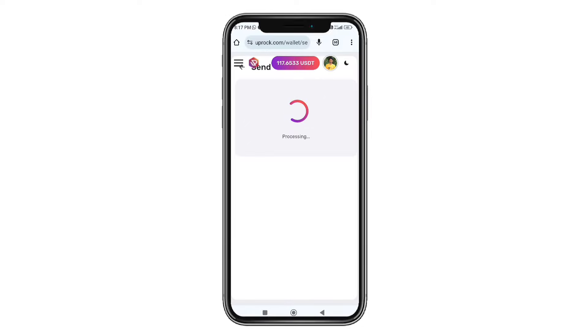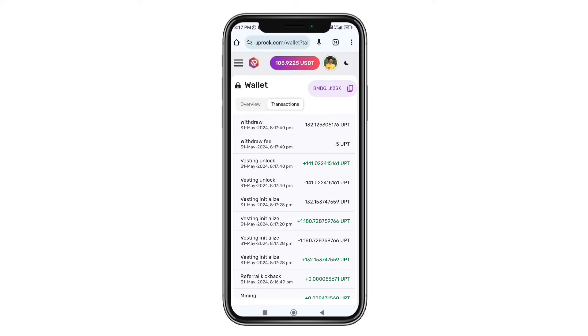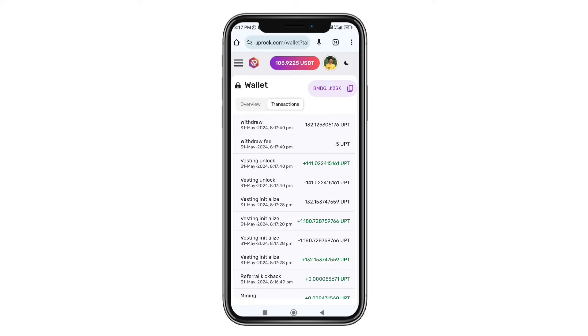Click the subscribe button and get back to the setup. Now there is a change in the transaction fee.